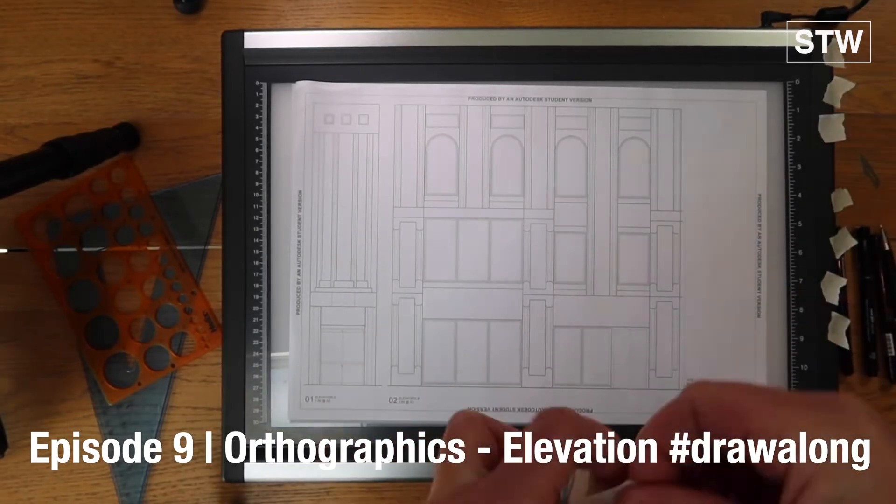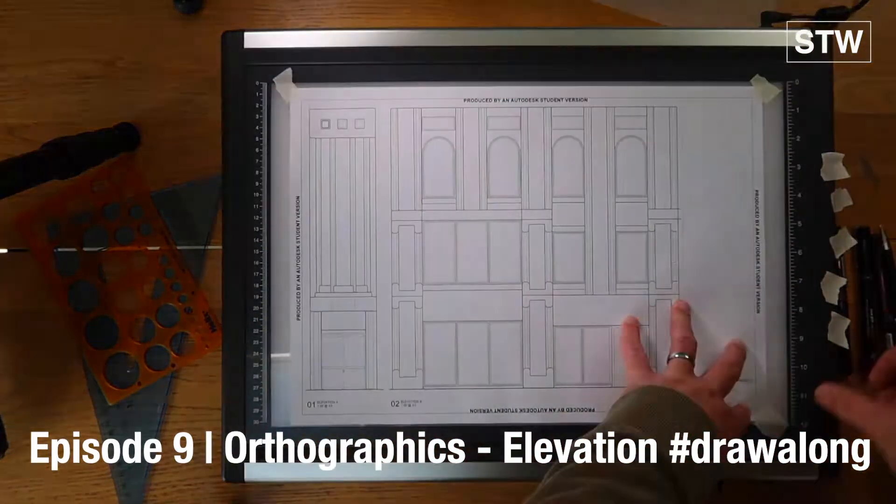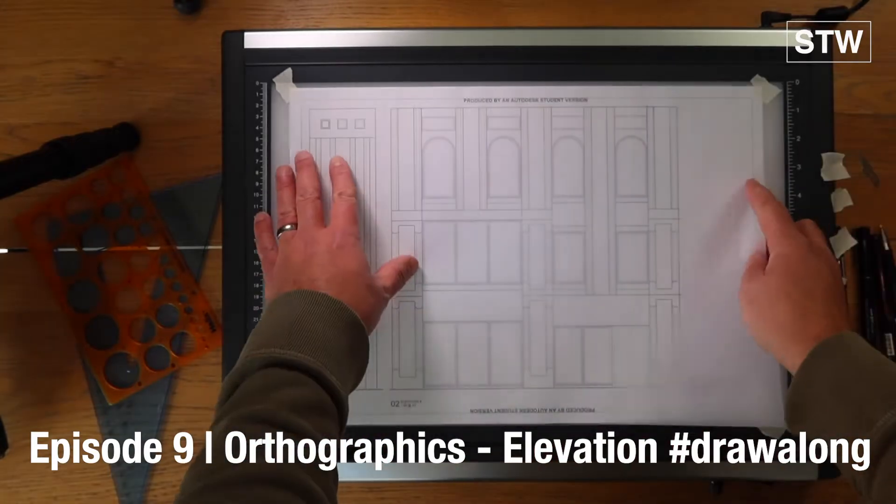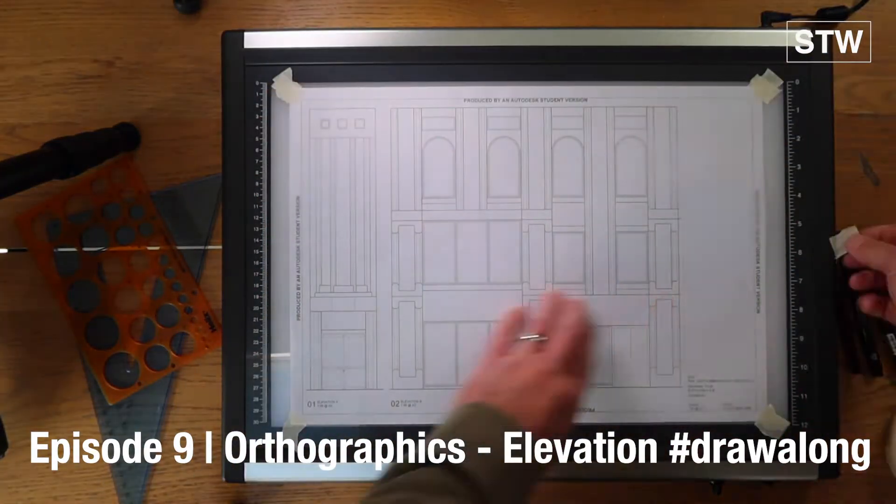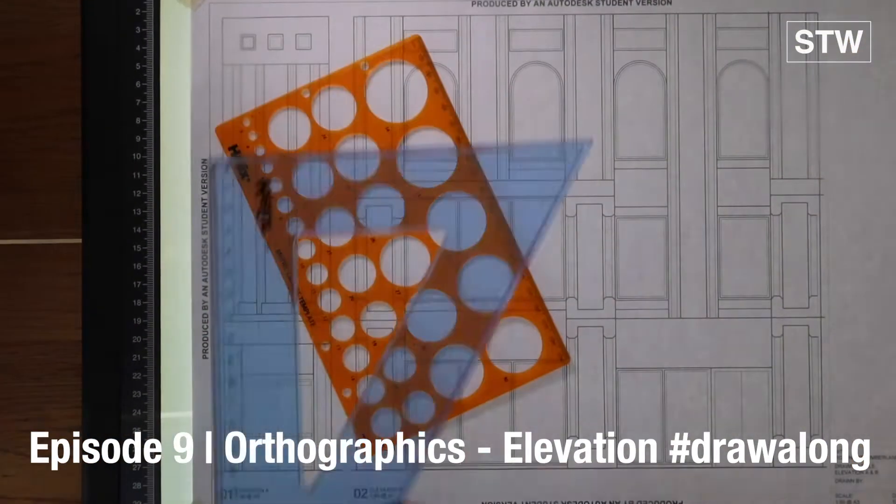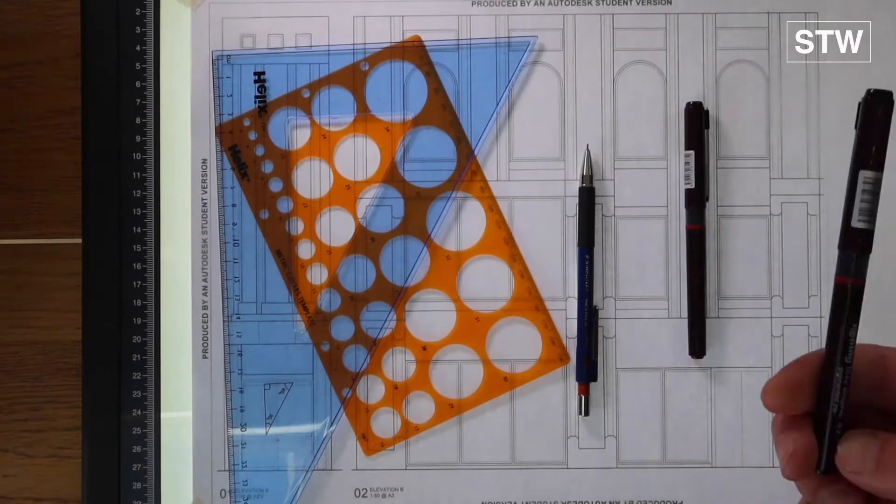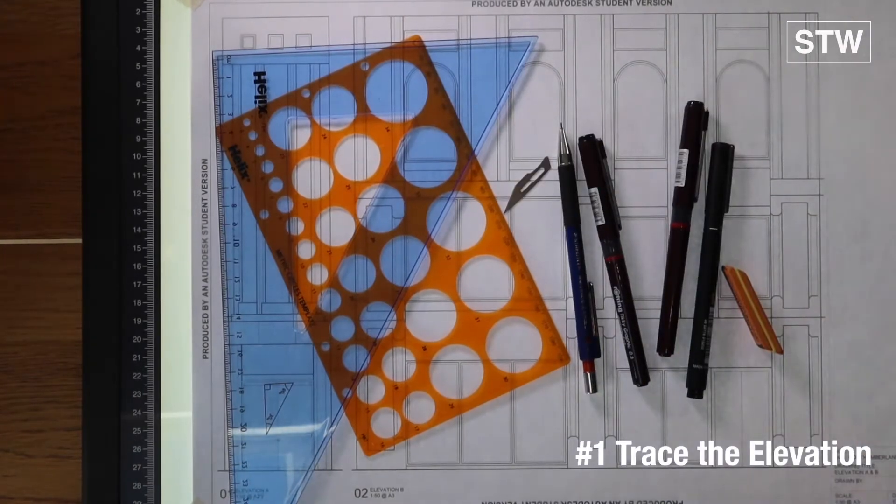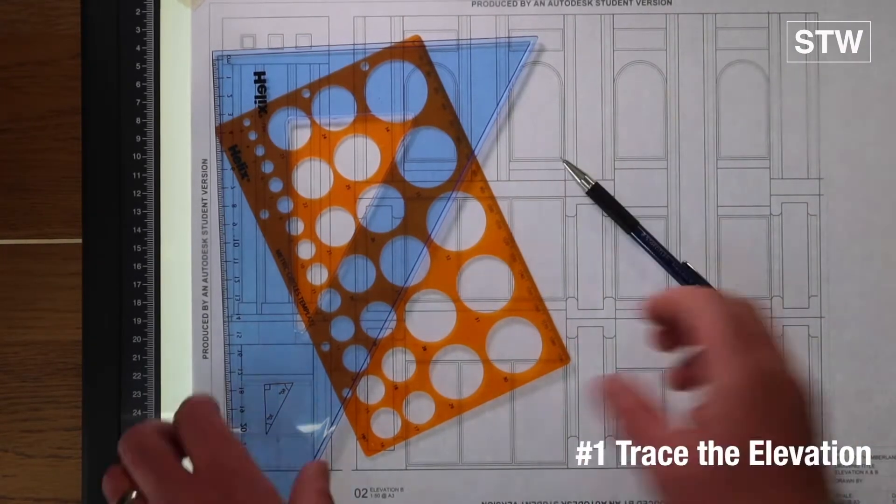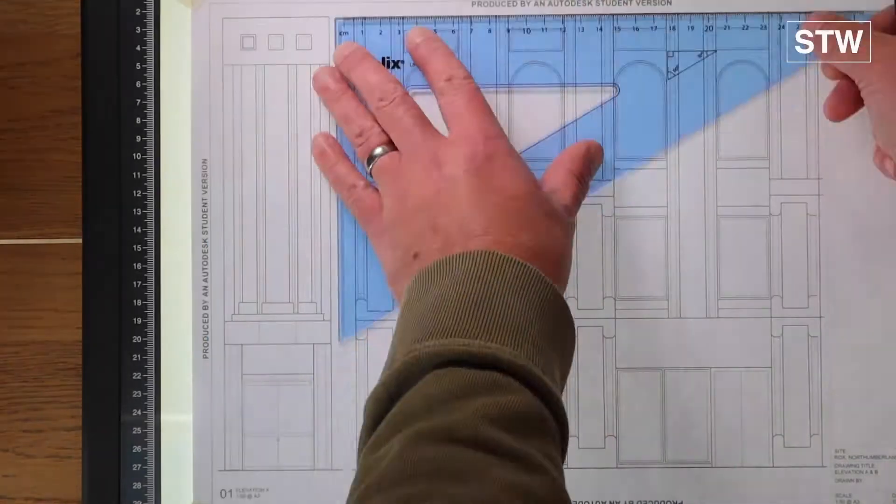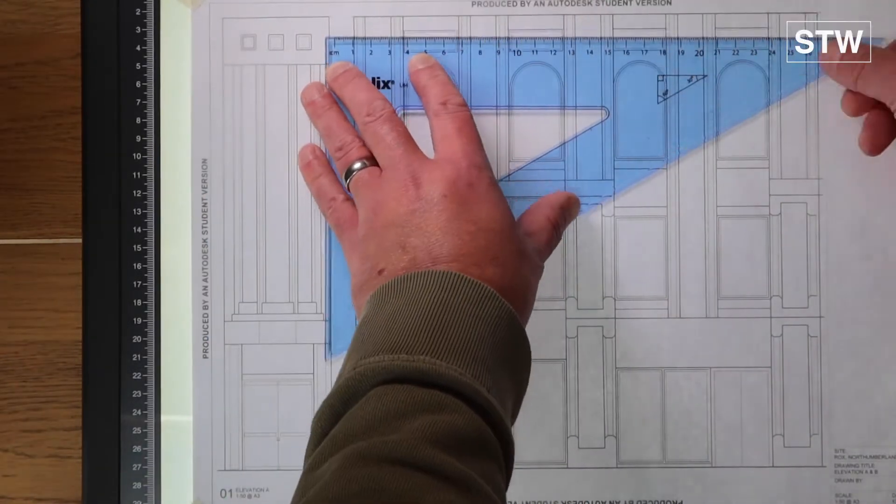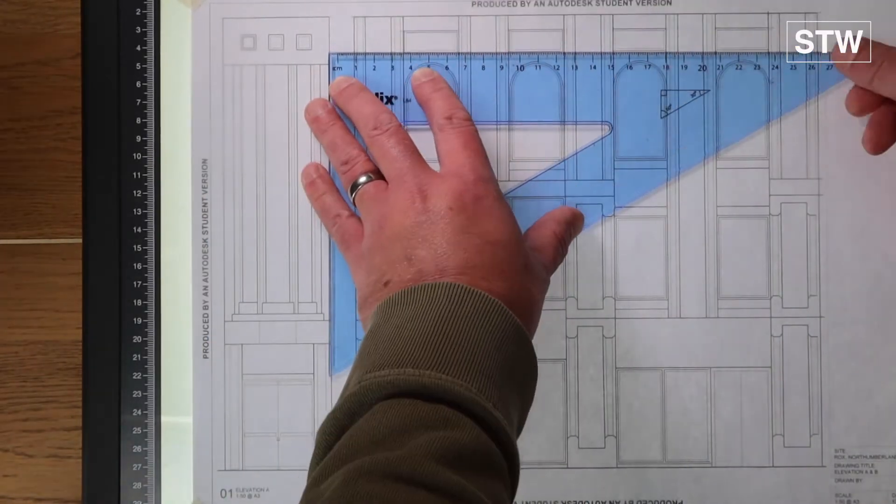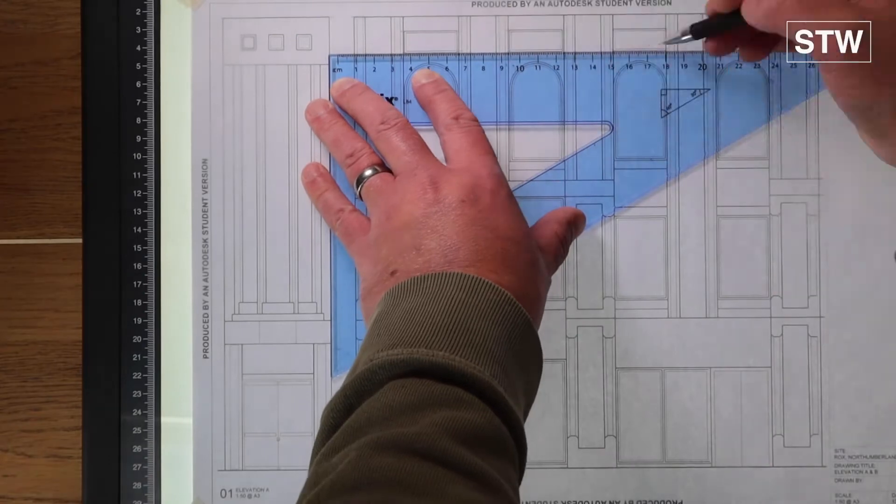So the third draw-along of the series, this time exterior elevations. A lot of the same processes, same tools, pretty much except for the fattest pen. We'll start by lining in, same processes previously, just working down the page.